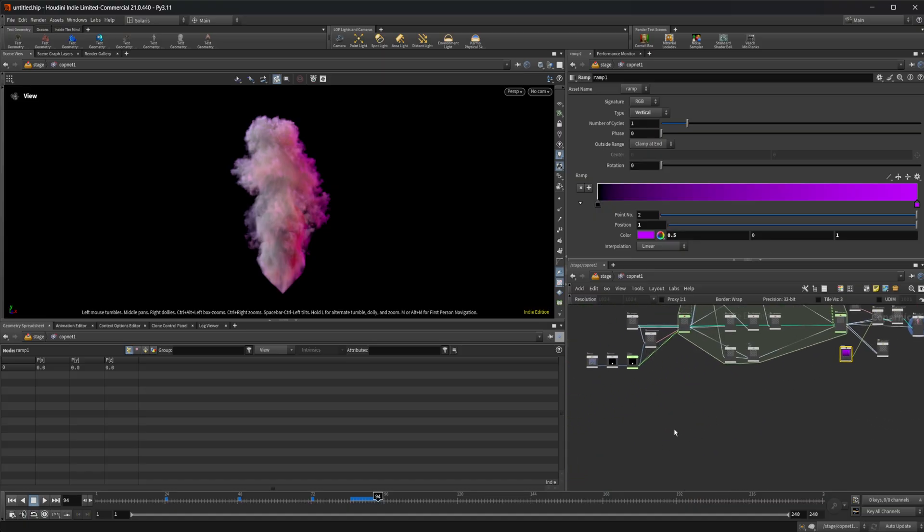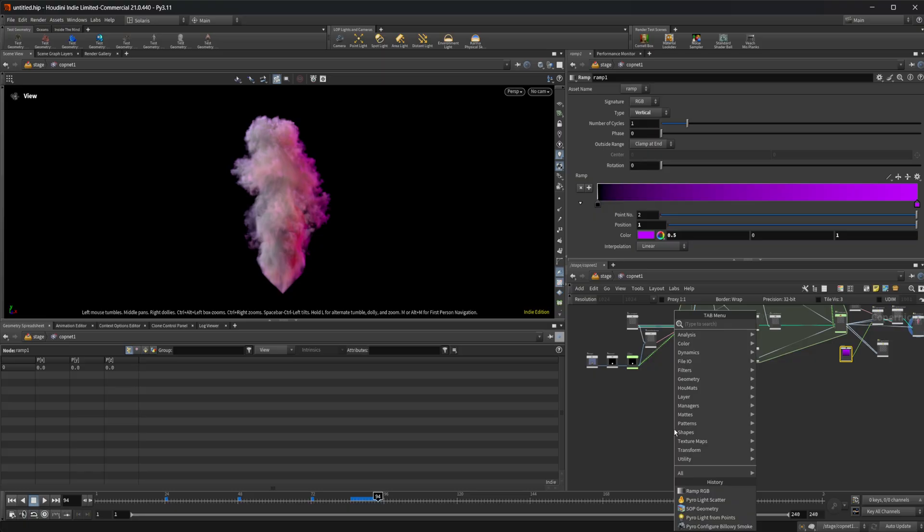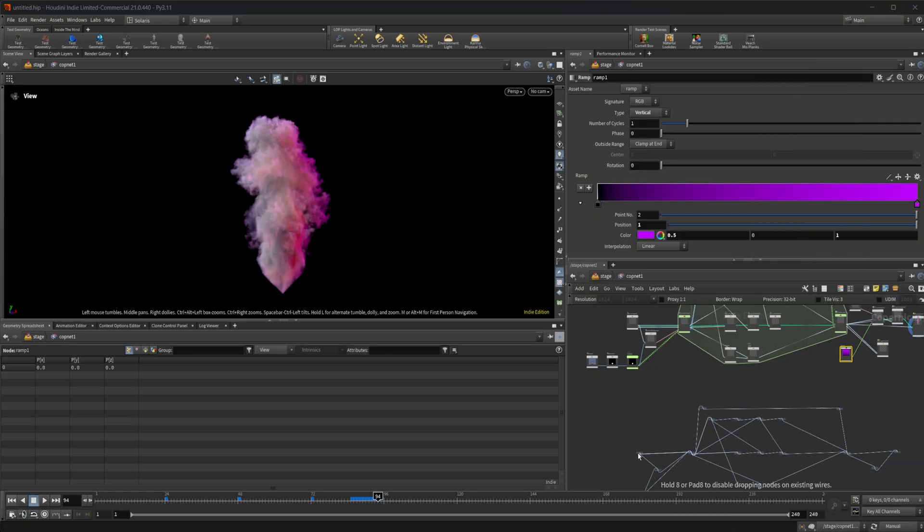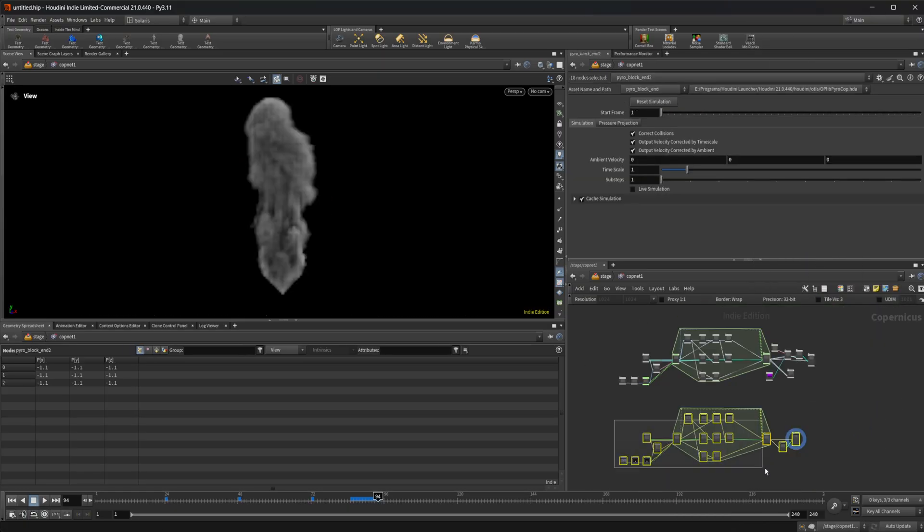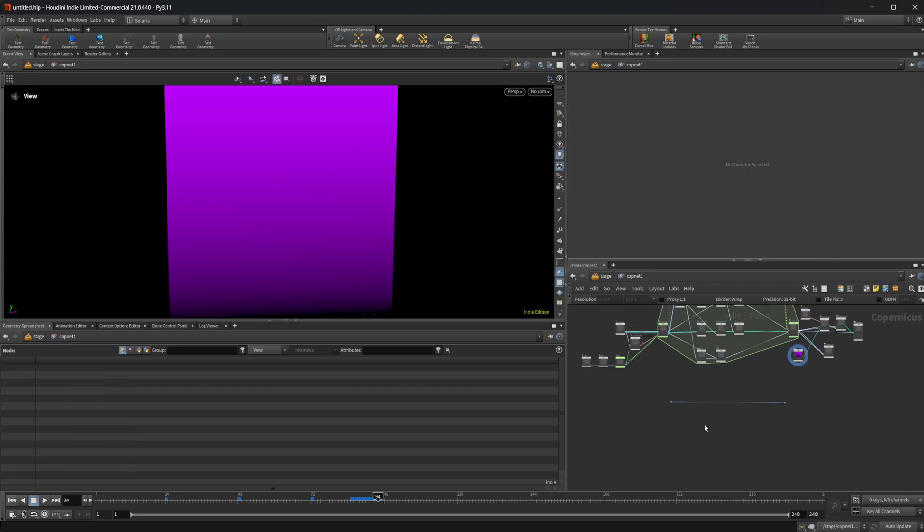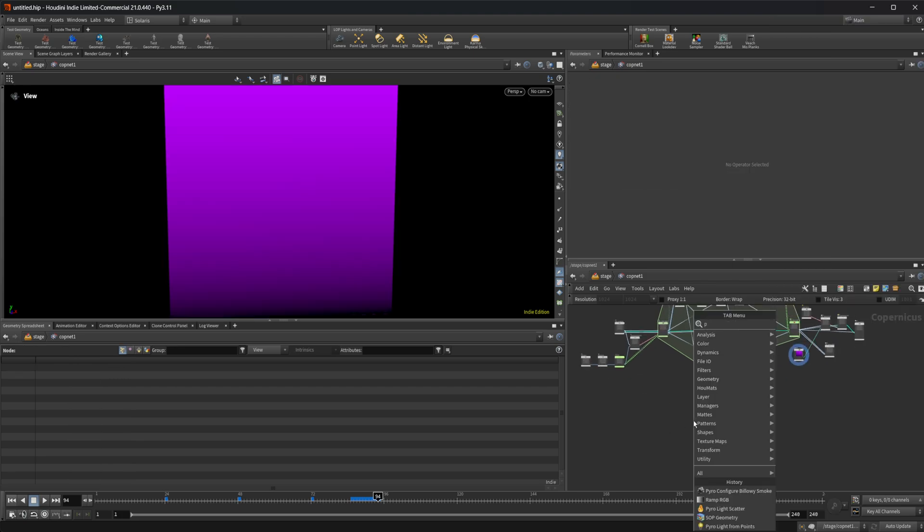So that is how we can use the pyro light sources in combination with that rasterized volume. There's also some different recipes. Like I said, we have this billowy smoke recipe. That was the one that we just have been using. Go ahead and get rid of those.